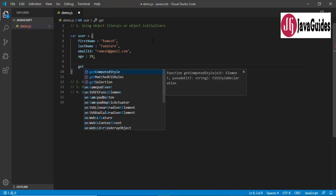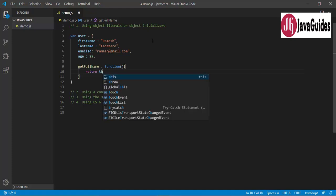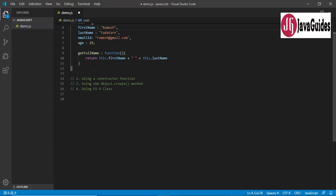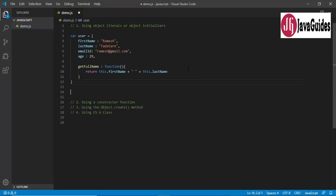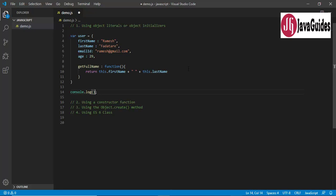An object can also have methods, so let's define a method here called getFullName. This is a function that returns this.firstName plus a space plus this.lastName. This is how we create a JavaScript object using object literals.